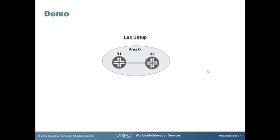That completes this learning byte on OSPF version two adjacency formation. Hope you enjoyed it and learned something from it. Have a good one and we'll catch you next time. Bye for now.